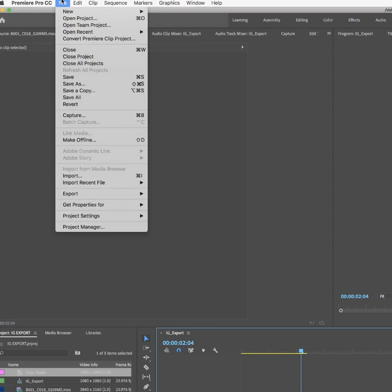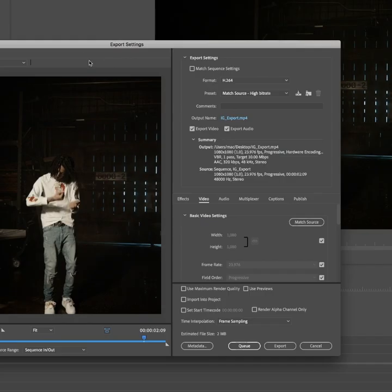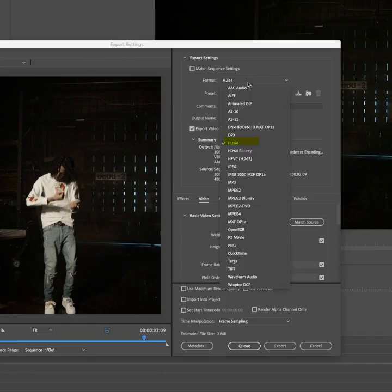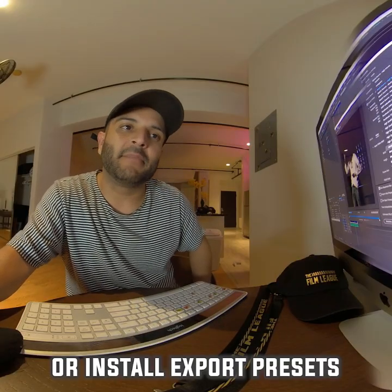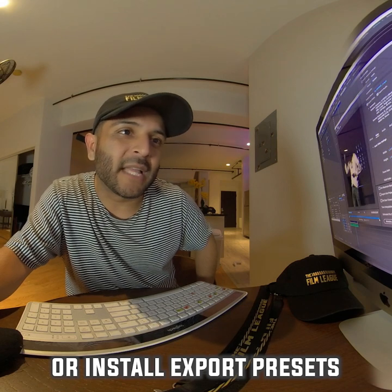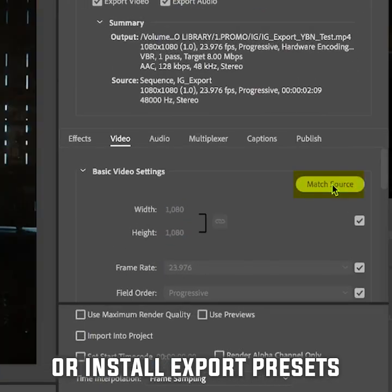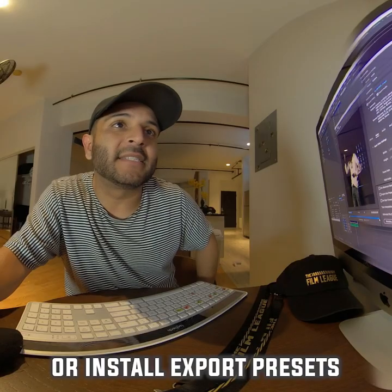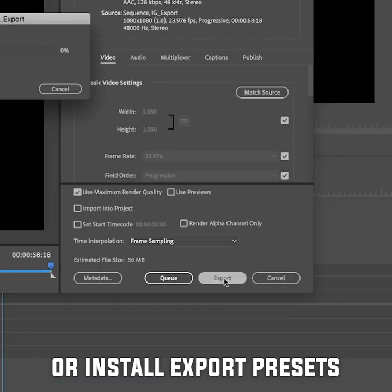Go to File > Export > Media. We're going to go to H.264. In the preset, we're going to grab Mobile Device, 1080p HD. We're also going to match source here just so that it goes back to 1080 by 1080. Go ahead and save this preset and then press Export.